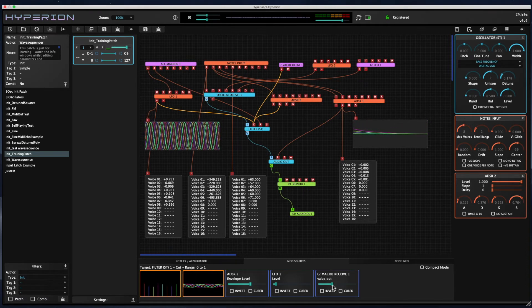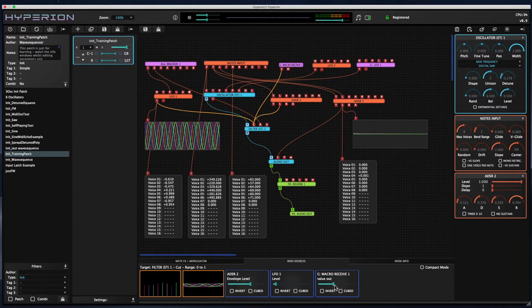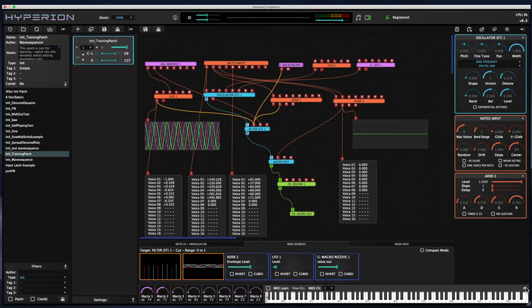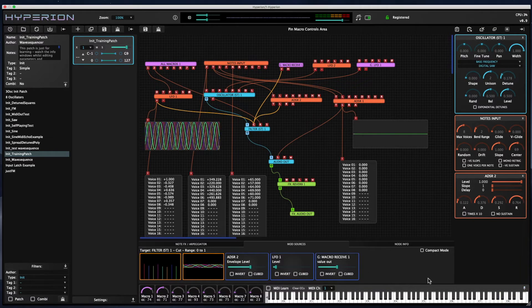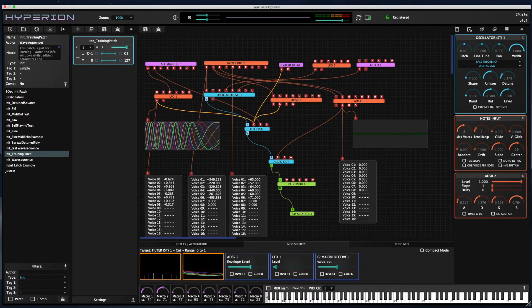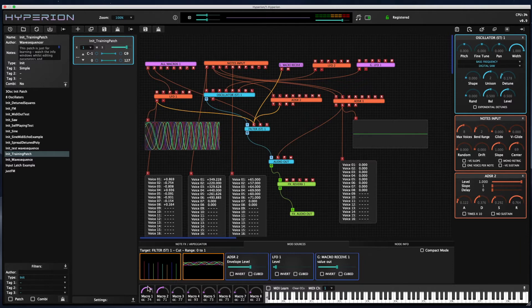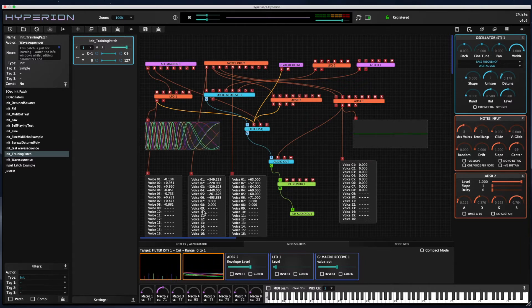And I also have a macro receive input. And if I pin the macro receives area, you can see that I can change the macro receive amount that's affecting also the filter cutoff.